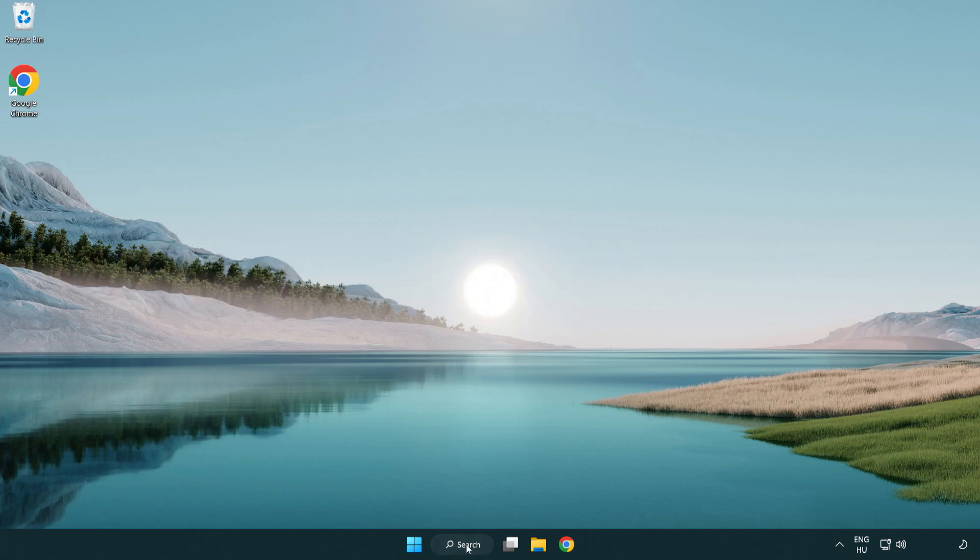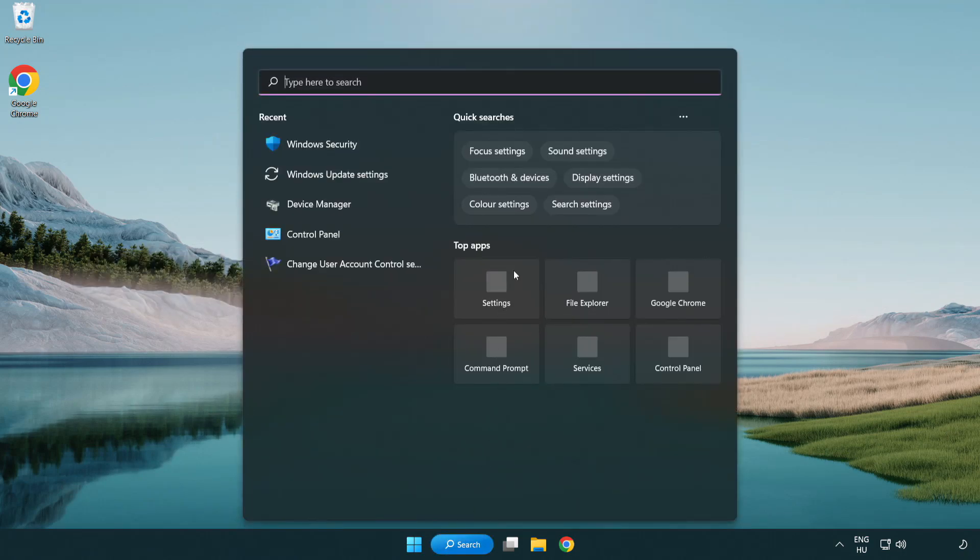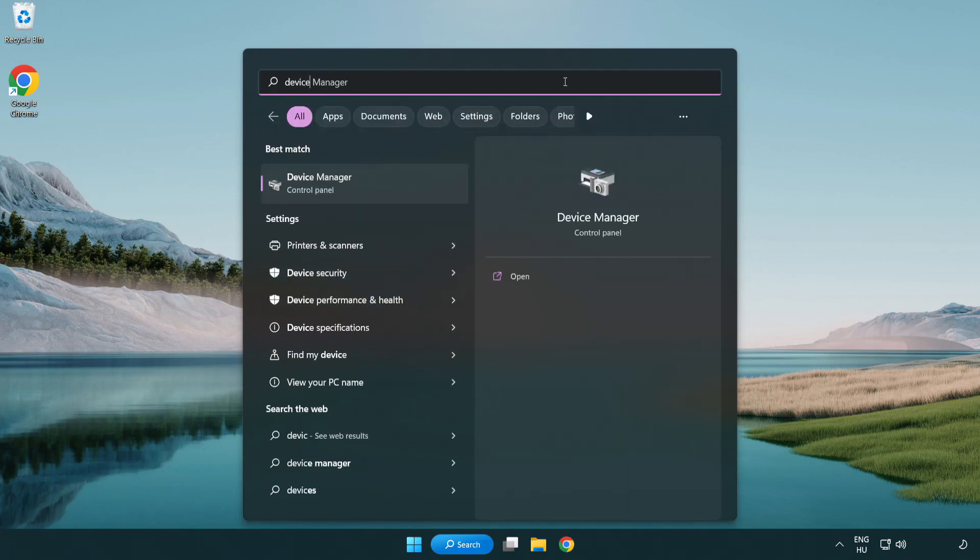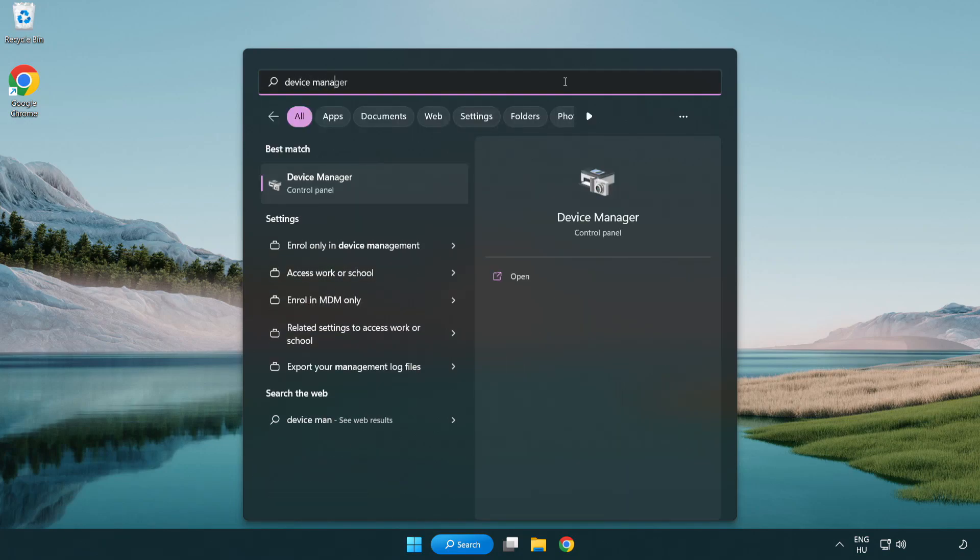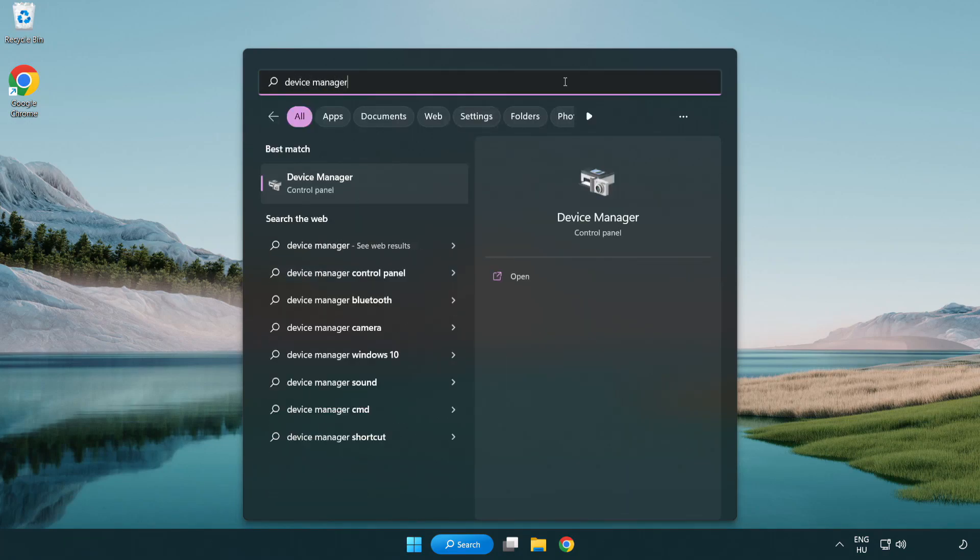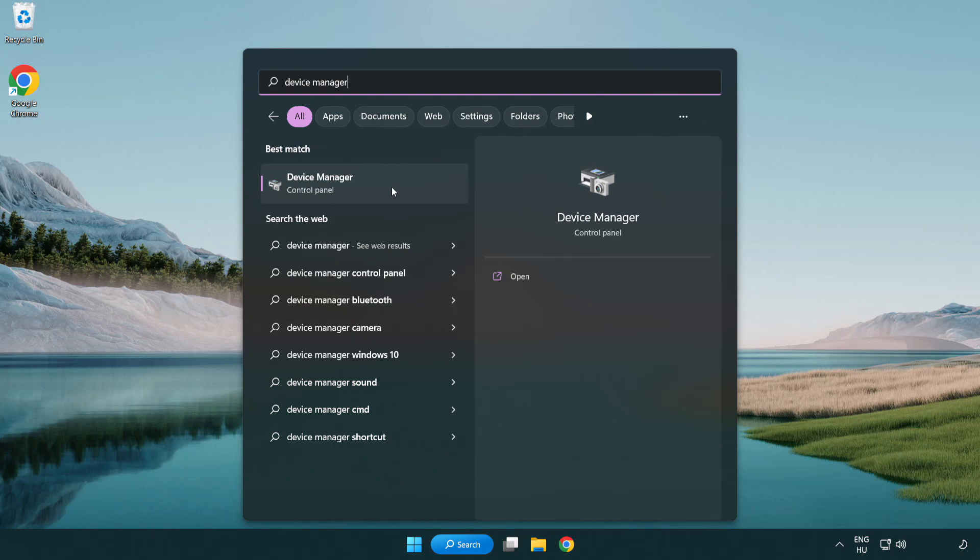Click the search bar and type device manager. Click device manager.